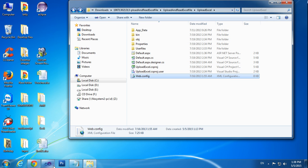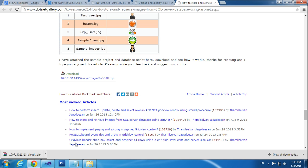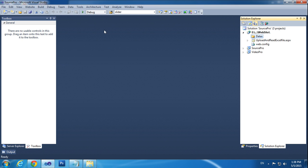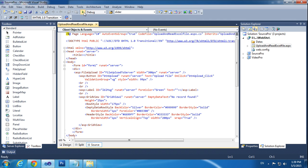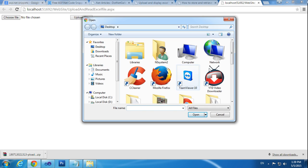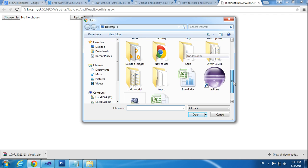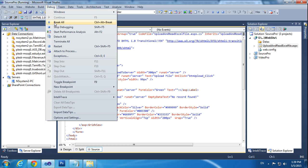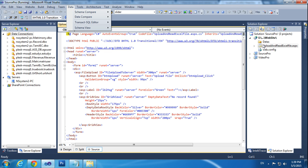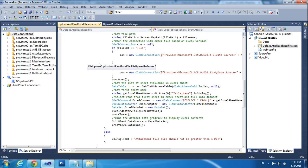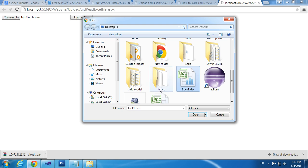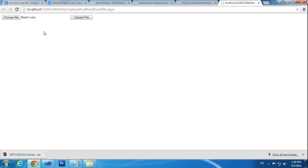Now I am running the project. I am trying to run the project here. I am choosing Book One, removing all the debug modes, then choosing the book and clicking Upload File. It reads successfully.